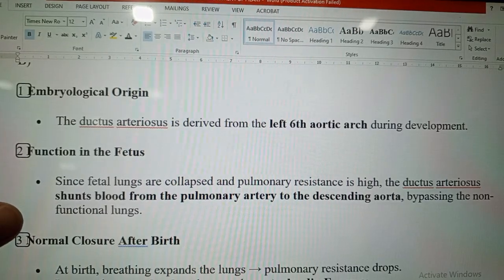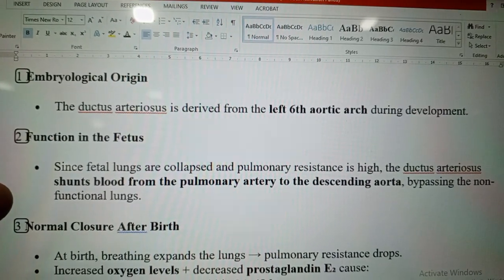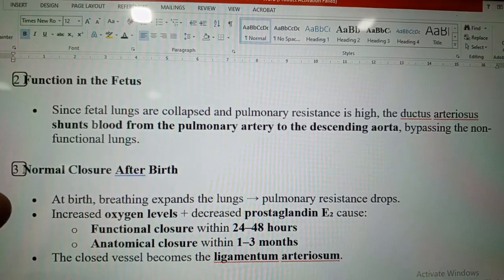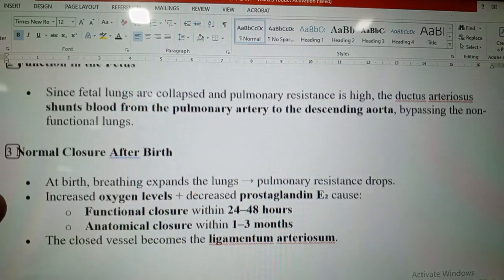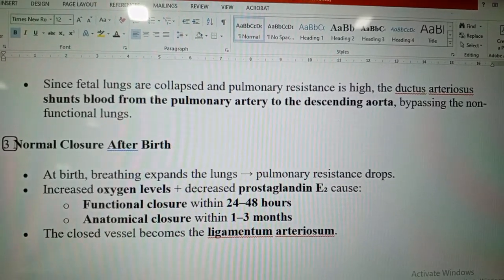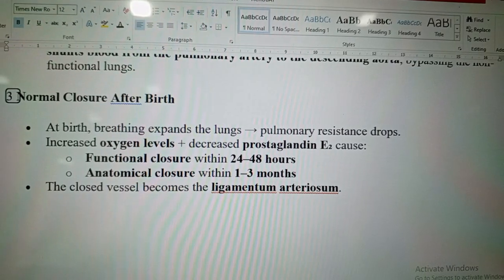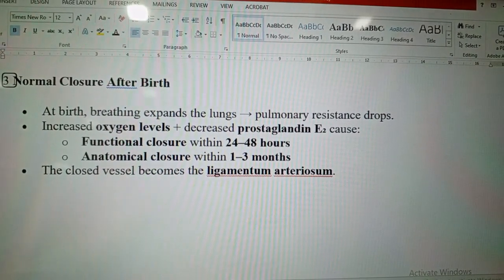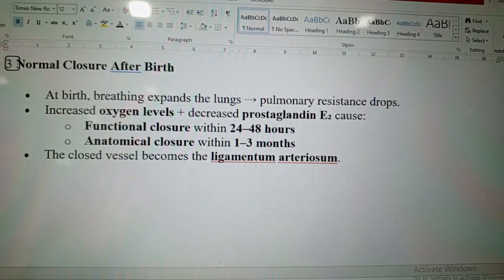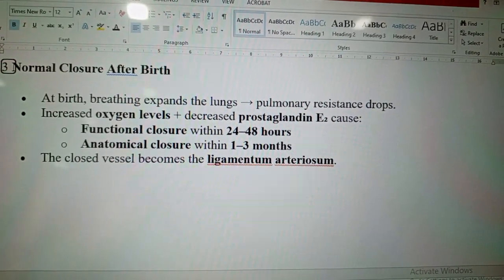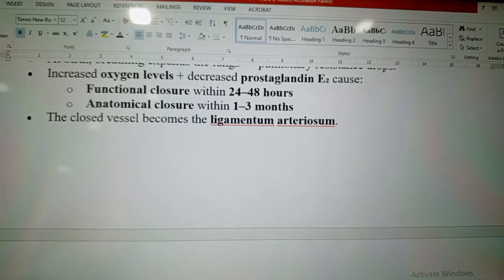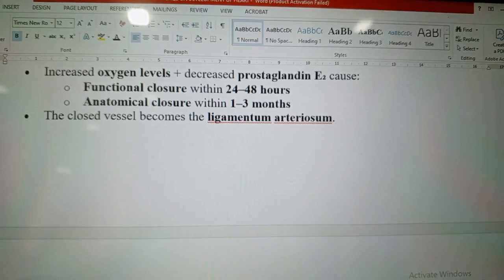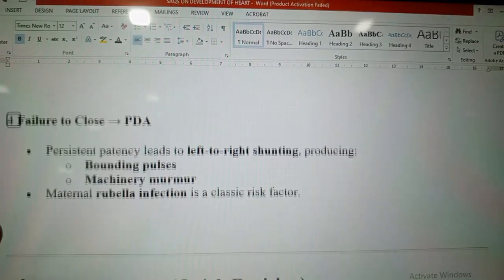The embryological origin of the ductus arteriosus is the left sixth aortic arch. In the fetus, since the lungs are collapsed and pulmonary resistance is high, the ductus arteriosus shunts blood from the pulmonary artery to the descending aorta, bypassing the non-functional lungs. After birth, breathing expands the lungs, pulmonary resistance drops, and increased oxygen levels plus decreased prostaglandin E2 cause functional closure within 24–48 hours and anatomical closure within 1–10 months. The closed vessel becomes the ligamentum arteriosum.